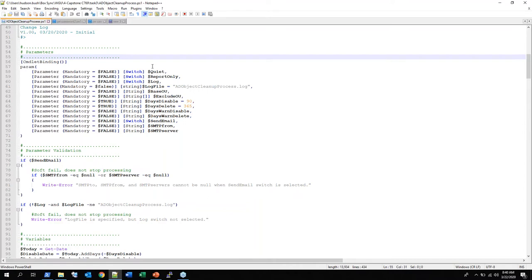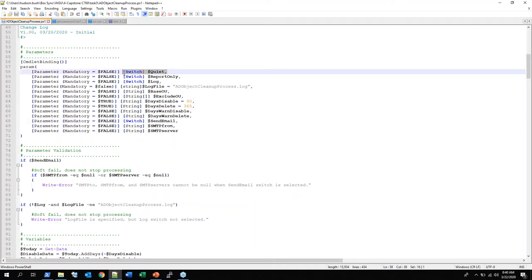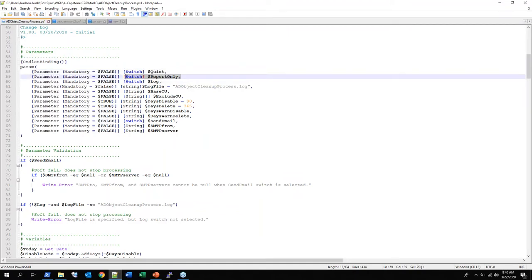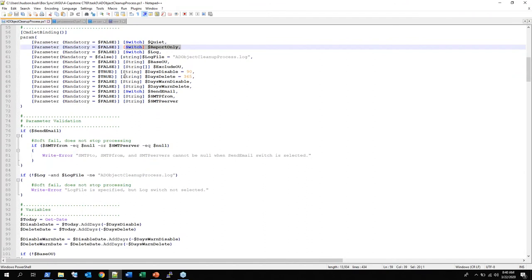I really like to add parameters so that I can universalize the script that I'm writing. If you don't have these, someone has to come in and change the actual script instead. If you have a parameter, you can change it on the fly in the command line. You can say 'this time I want to send an email,' 'this time I want no output to console,' 'this time I want it to just report only.' This script is an Active Directory cleanup process.